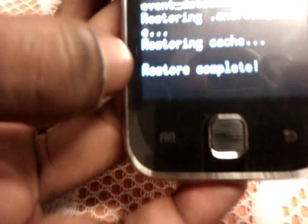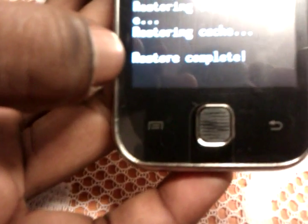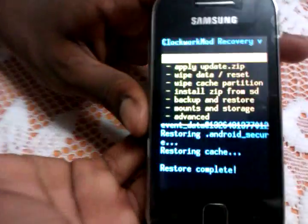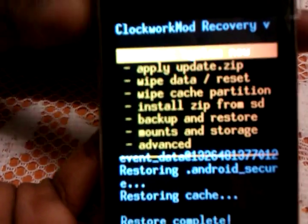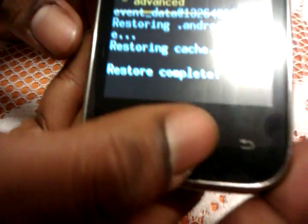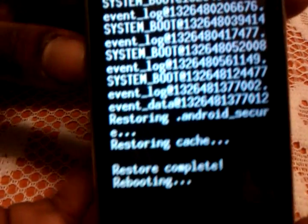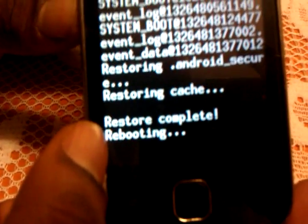So as you see, it's completed. Here it's written: restore complete. So what we're going to do is reboot the system. We select the menu button — here it goes, it says rebooting.